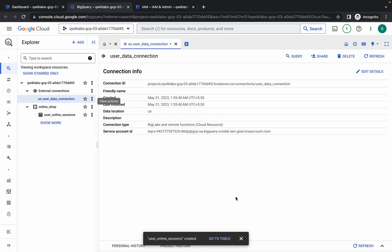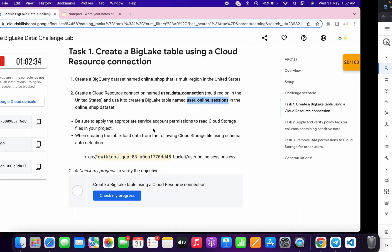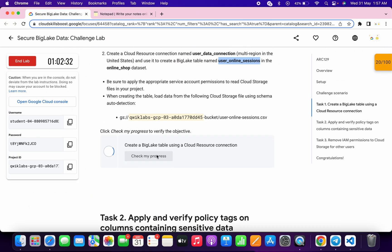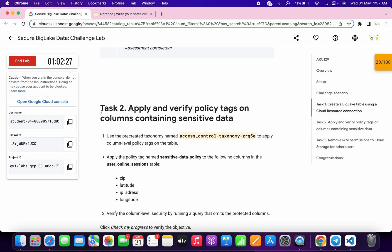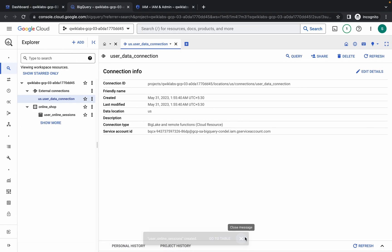Click 'Create Table'. If you face an error, just refresh the page and redo the table creation. Once done, scroll down and click 'Check My Progress' — you will get a score without any issue. Now this next task is very important, so please watch carefully.